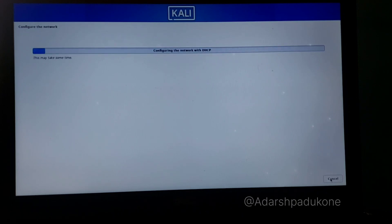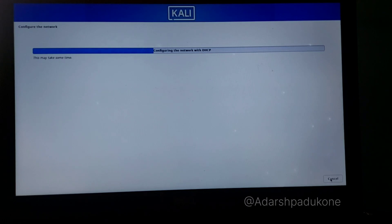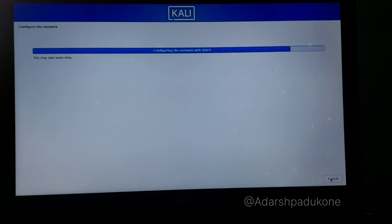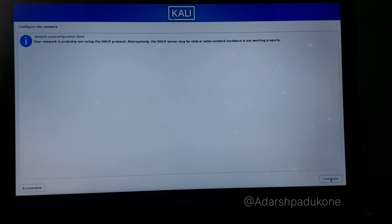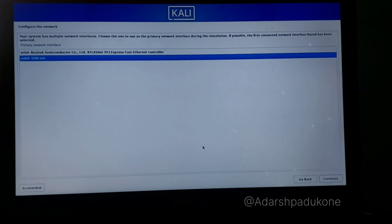The installer now detects Wi-Fi and Ethernet interfaces. If it detects Wi-Fi, you can select your network and continue. If Wi-Fi fails, you can use Ethernet by connecting your mobile via USB cable and enabling USB tethering. In my case, the system detected USB Ethernet — click Continue.